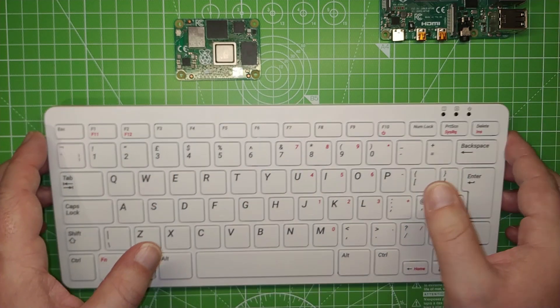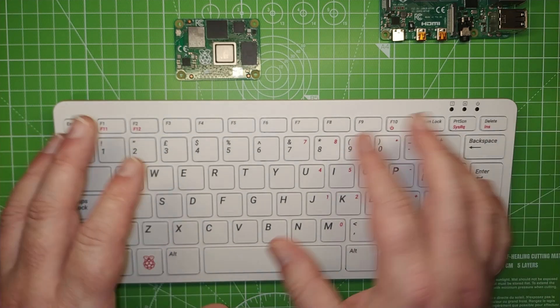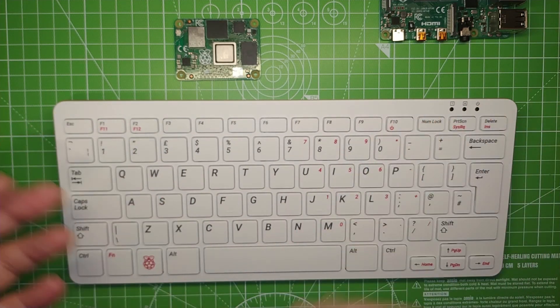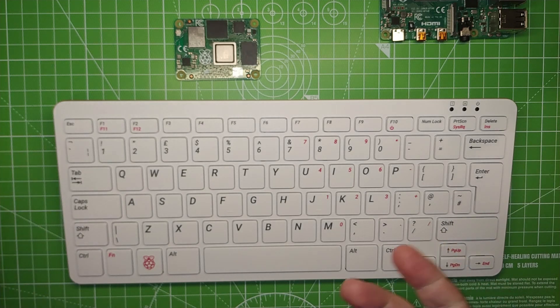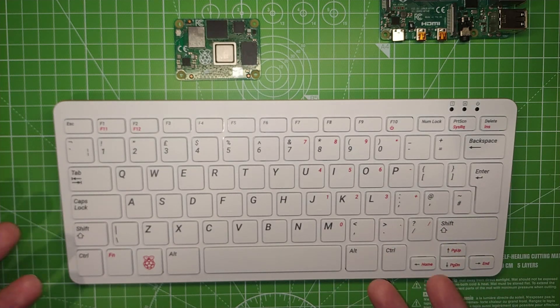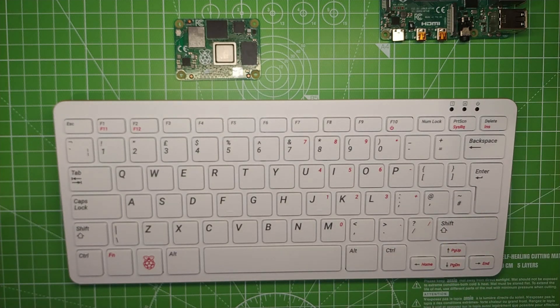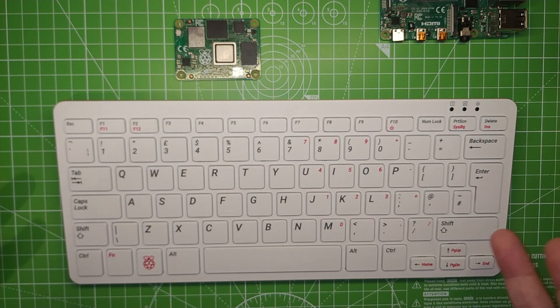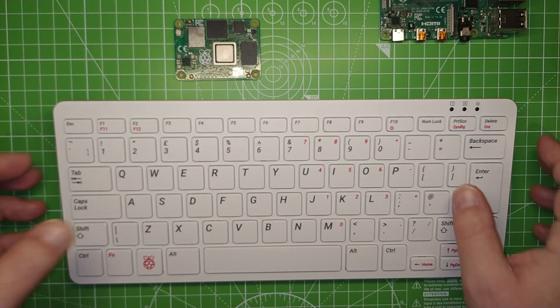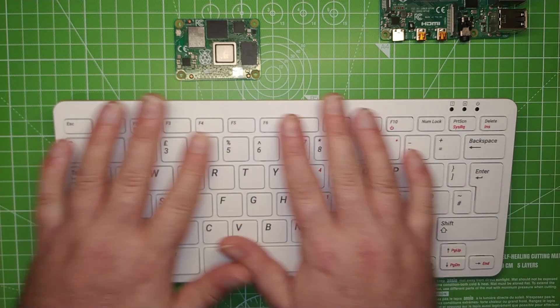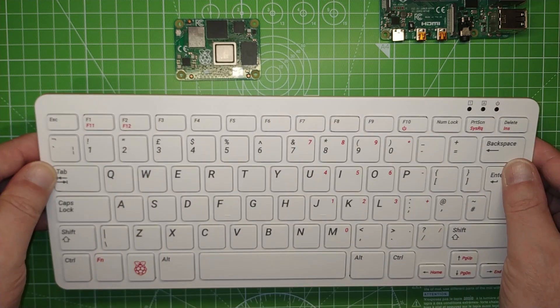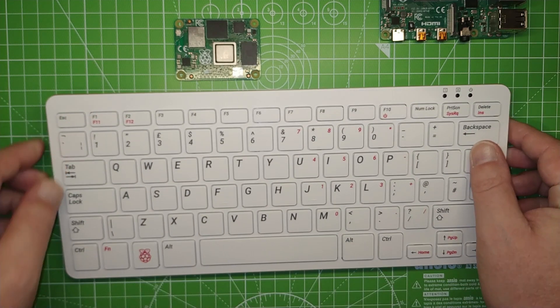The 400 is available as a kit for $100, which includes a power supply, mouse, the connections, and a booklet. Or if you just need the base keyboard, you can pay $70 just for this.